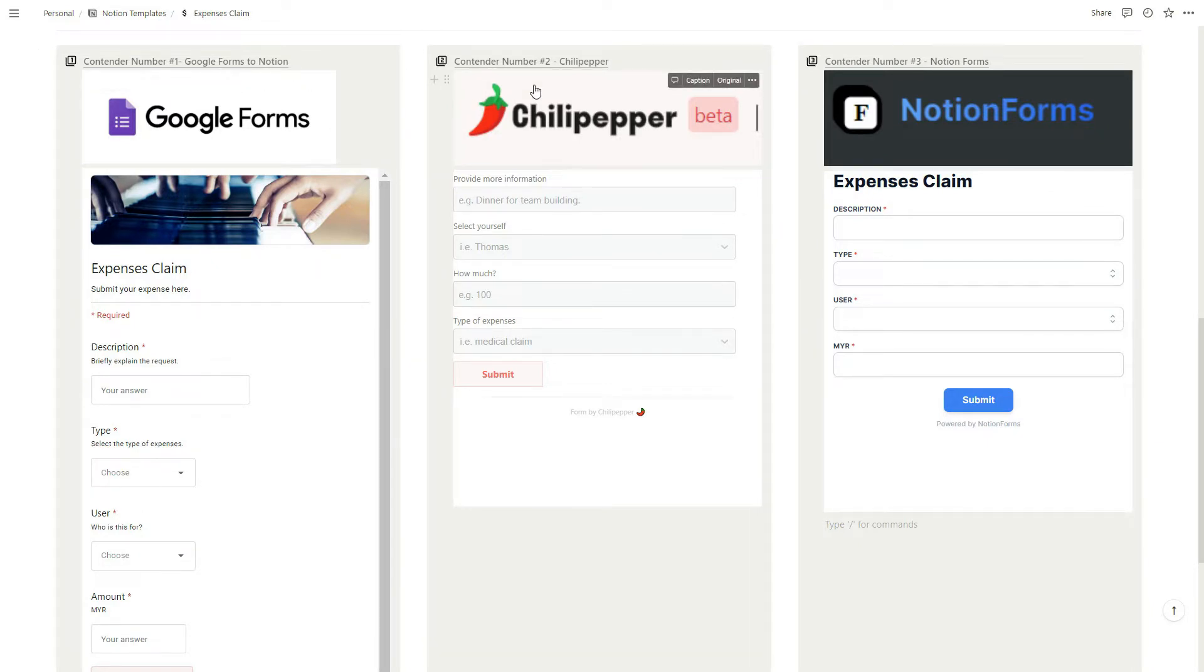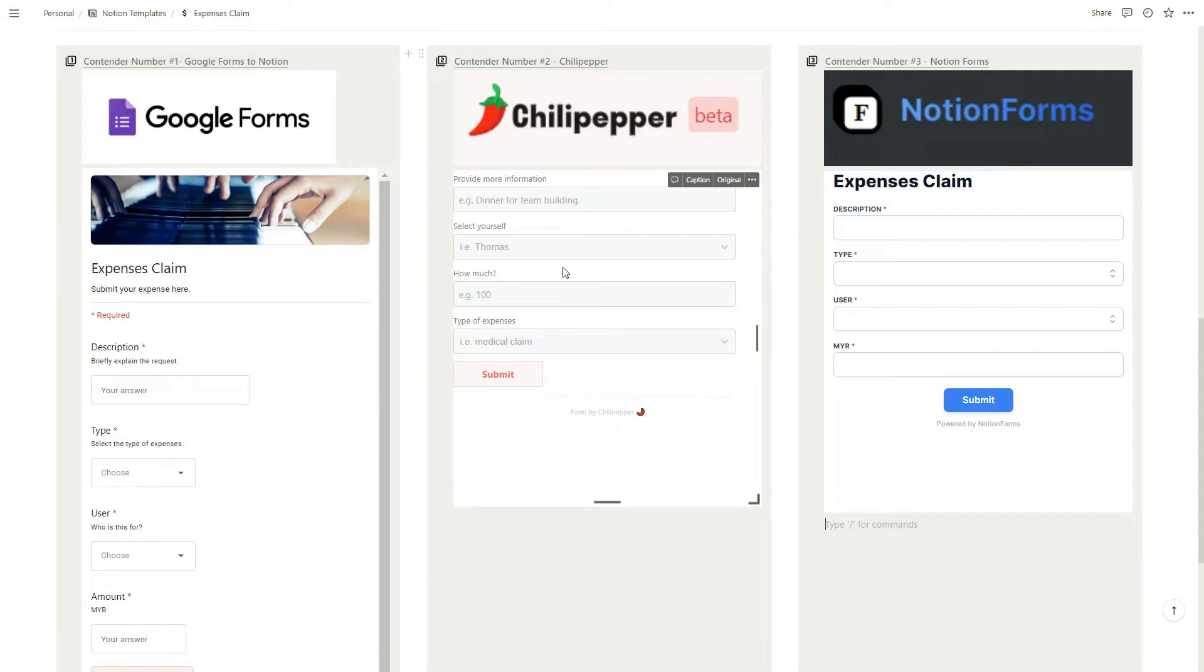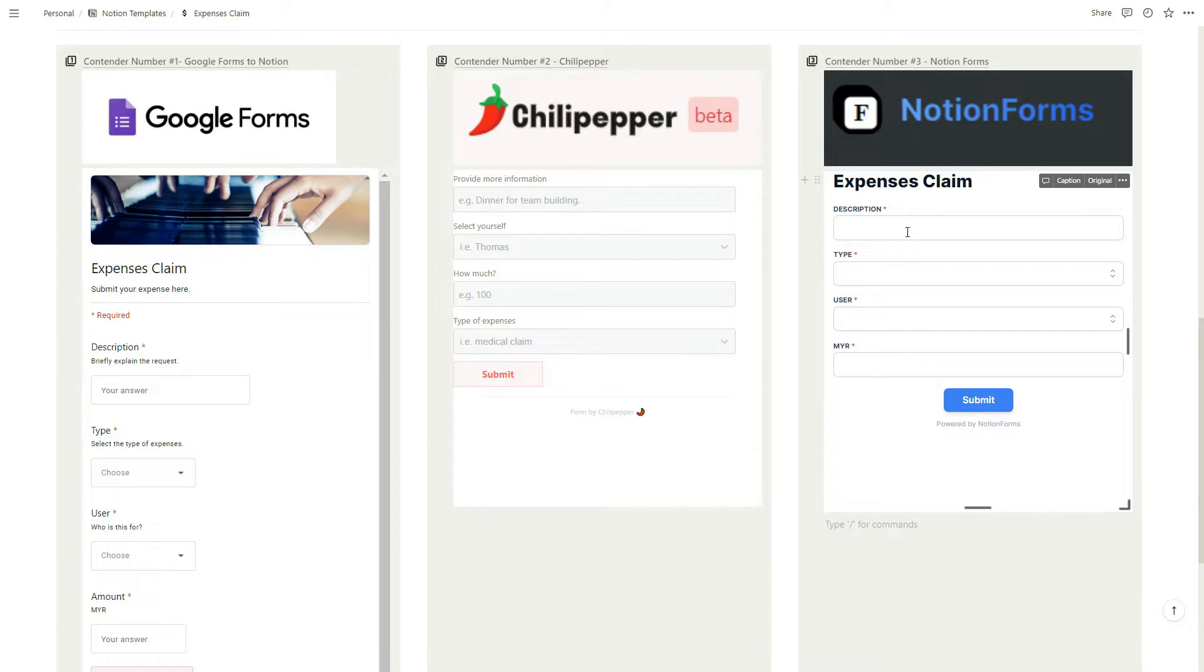In the middle we have Chili Pepper, this is one of the more popular forms for Notion. You can see the UI is very minimalistic. On the right we have Notion Forms which I think is one of the more professional looking forms.